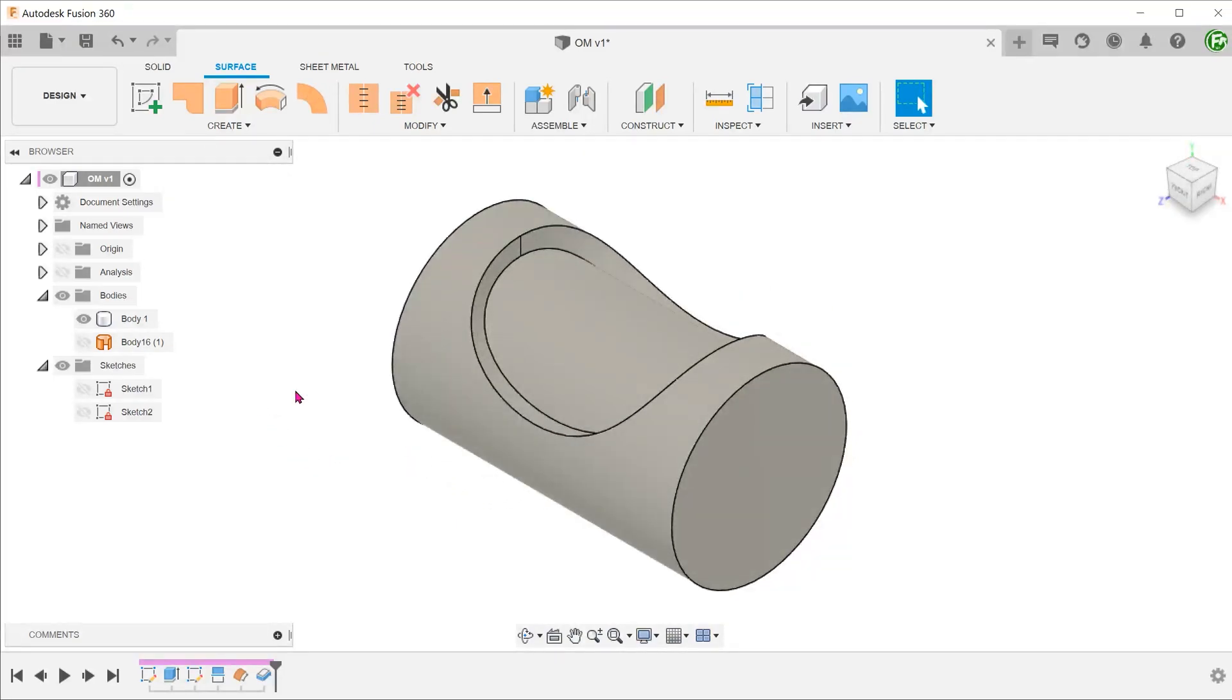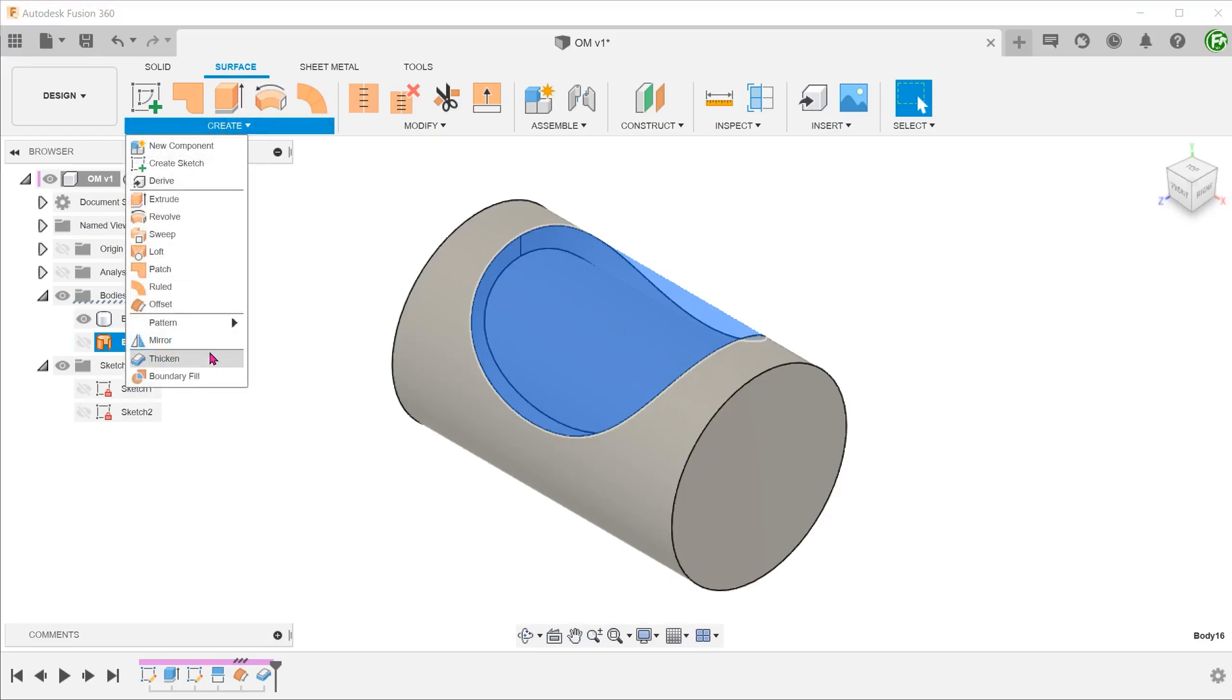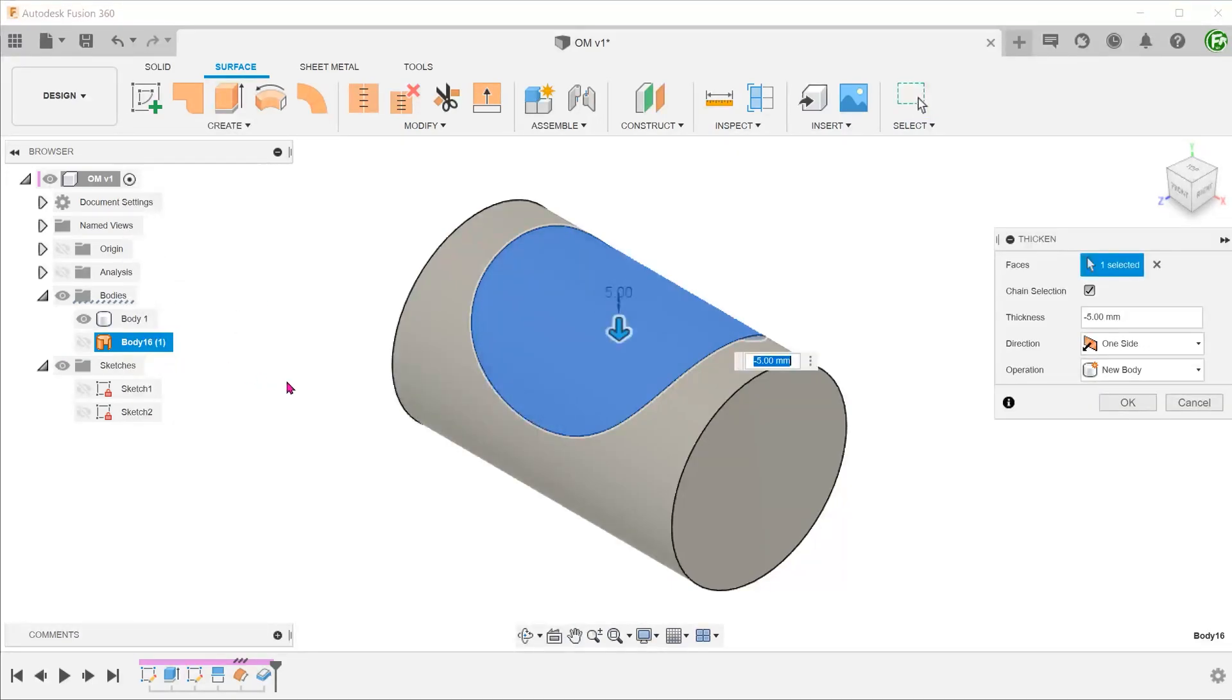After the operation is done, the surface body will still be around. We can use this same surface to thicken again to create the overmold body.